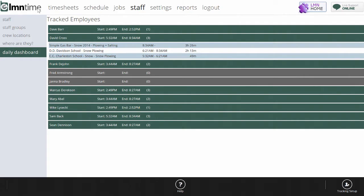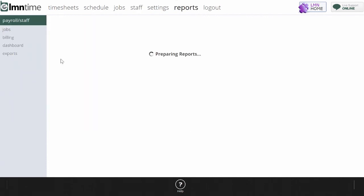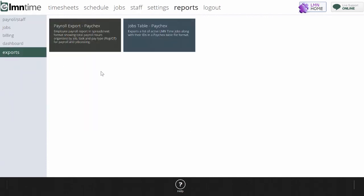So if you're a user that uses paychecks preview for your timekeeping, you can go to the exports menu and you can see that you can export a payroll report in a paychecks format that it can import.